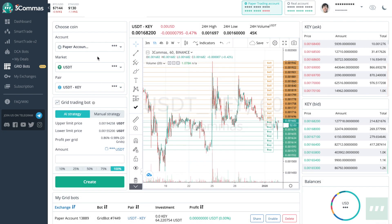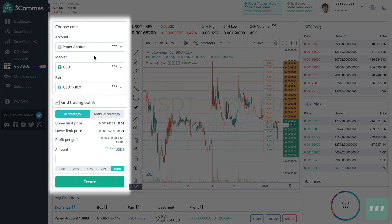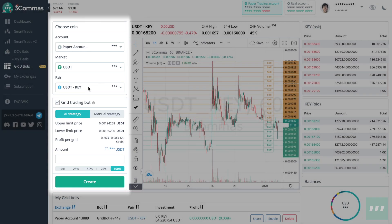When you go to grid bots, first choose an account to use, a market to trade on, and a pair to trade with.